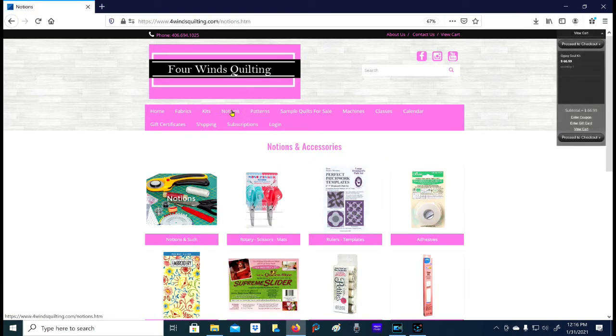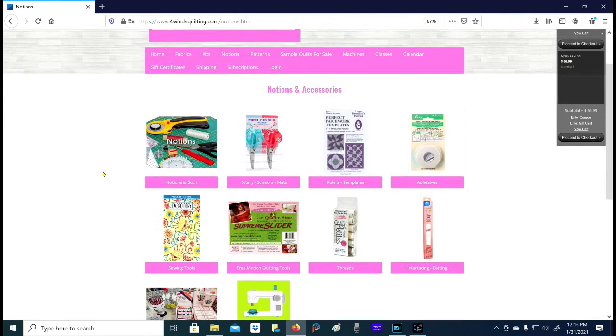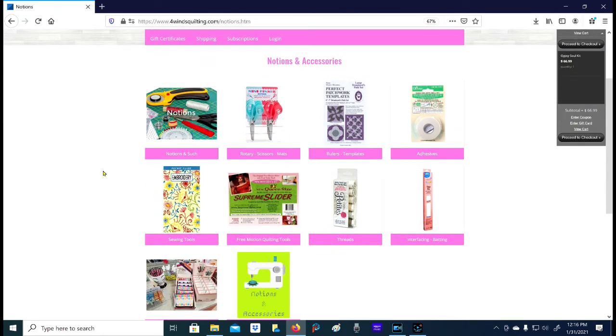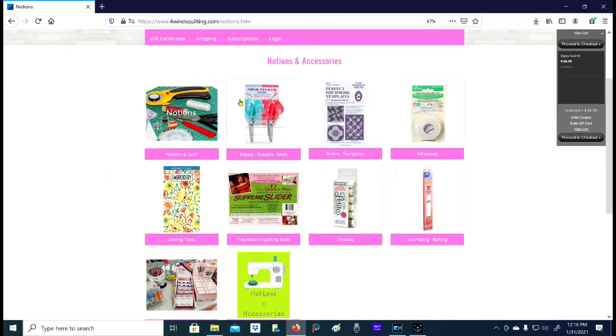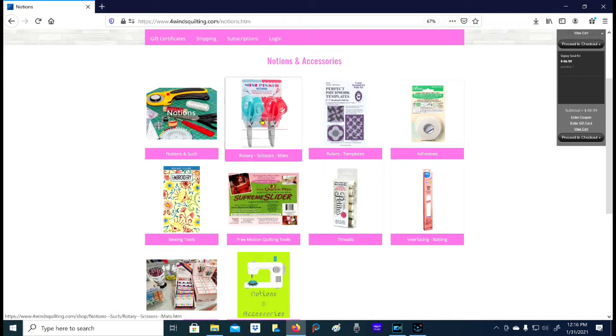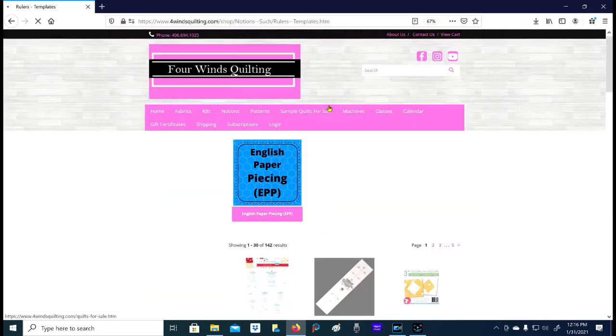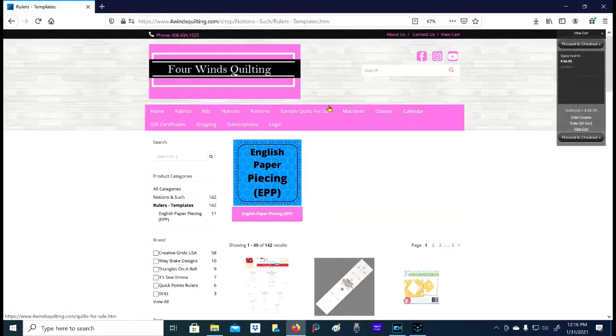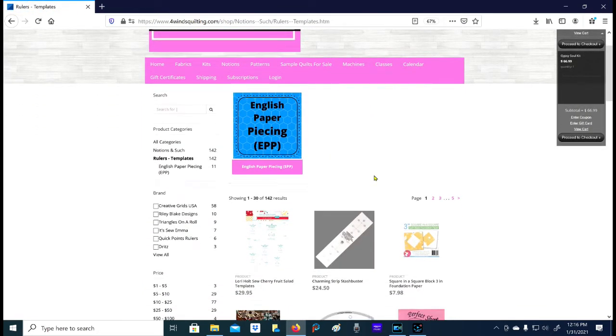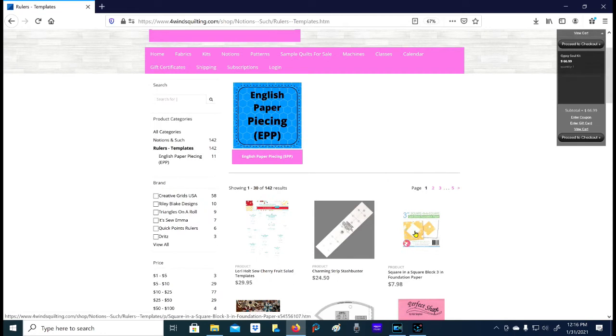Up next are notions, and notions is a giant category to be honest. It has lots of different things, so as you can see, we have several different subcategories in this particular section just because it's basically anything to do with quilting except for the fabric. If you know you need something requiring cutting or scissors or anything like that, you're going to find it in this section. Rulers and templates - this is going to be like those foundation papers that I was telling you about in the video. In fact, you can see one of them right here.